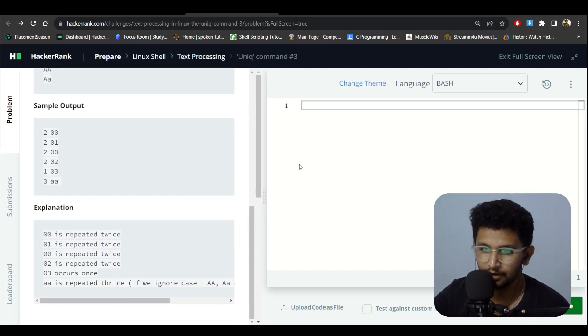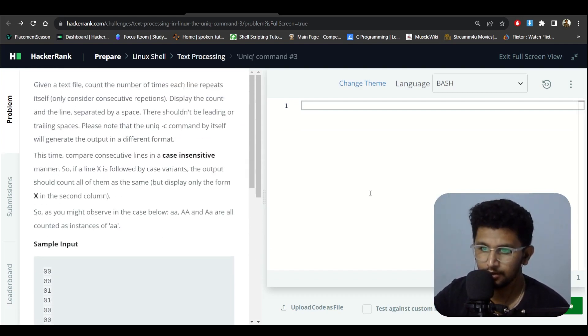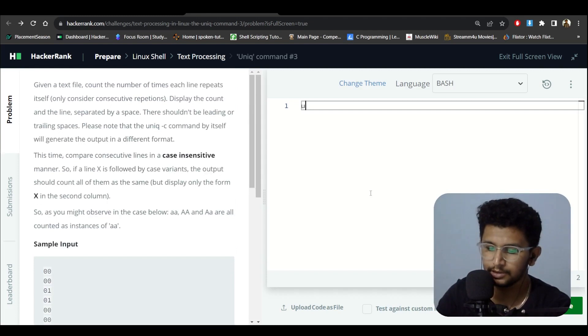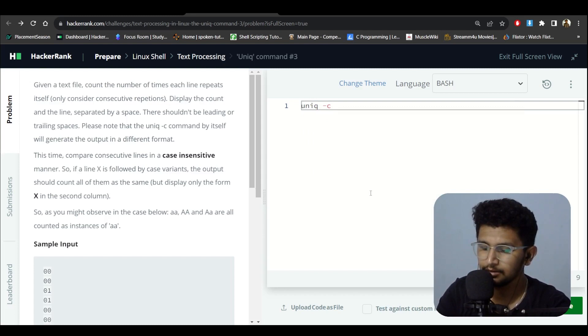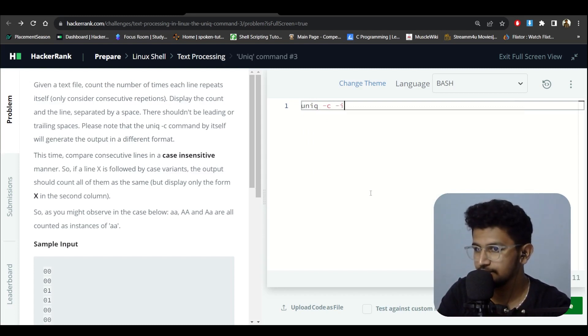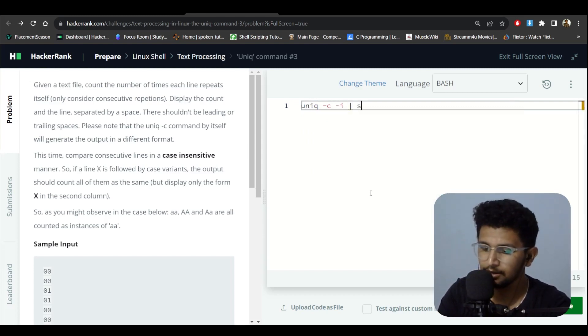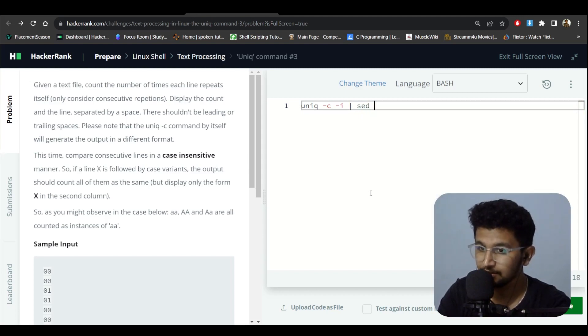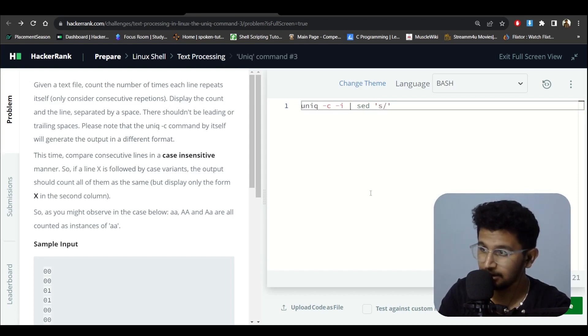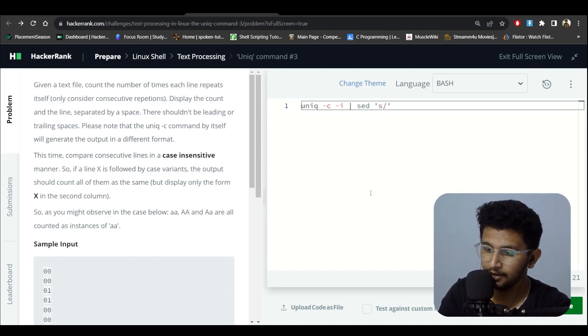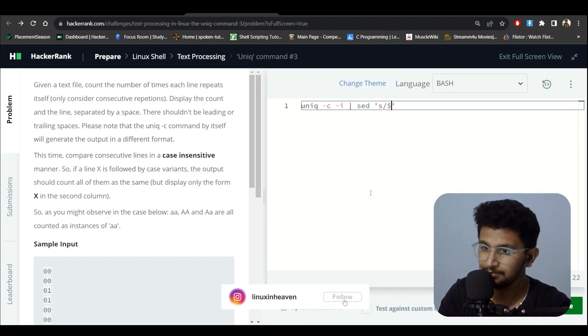So now what I do is use the same command as before, uniq -c. And they said case insensitive, so I use uniq -i. Then I can use sed command, which will actually find all the spaces.